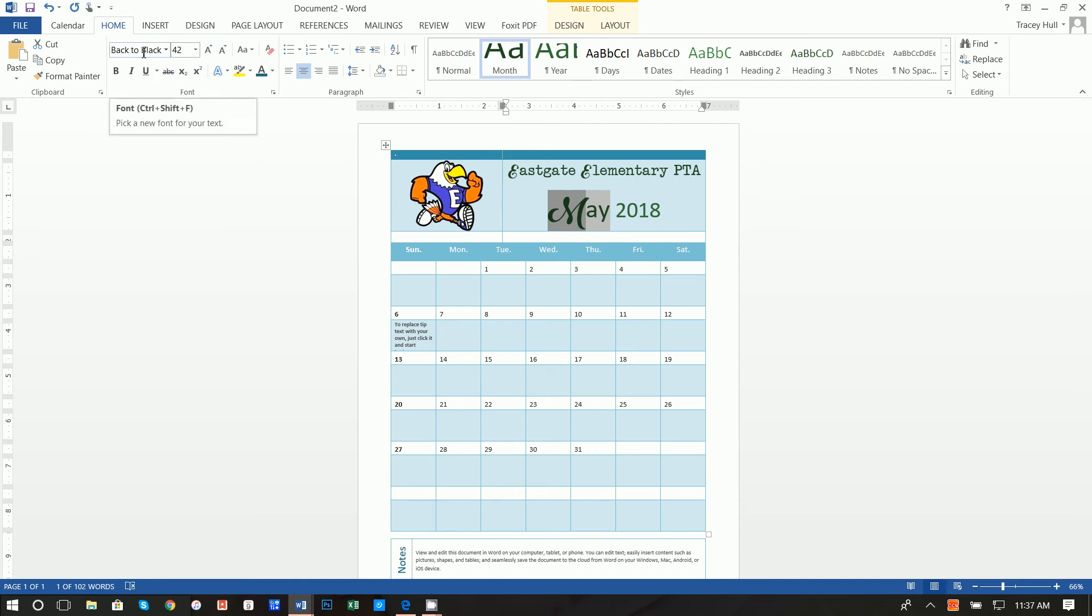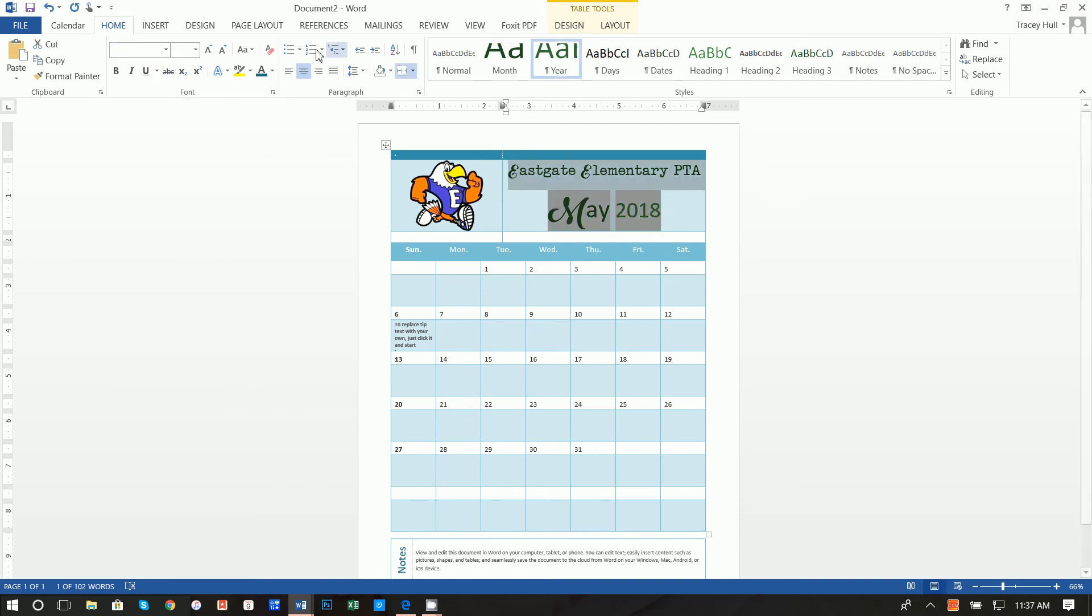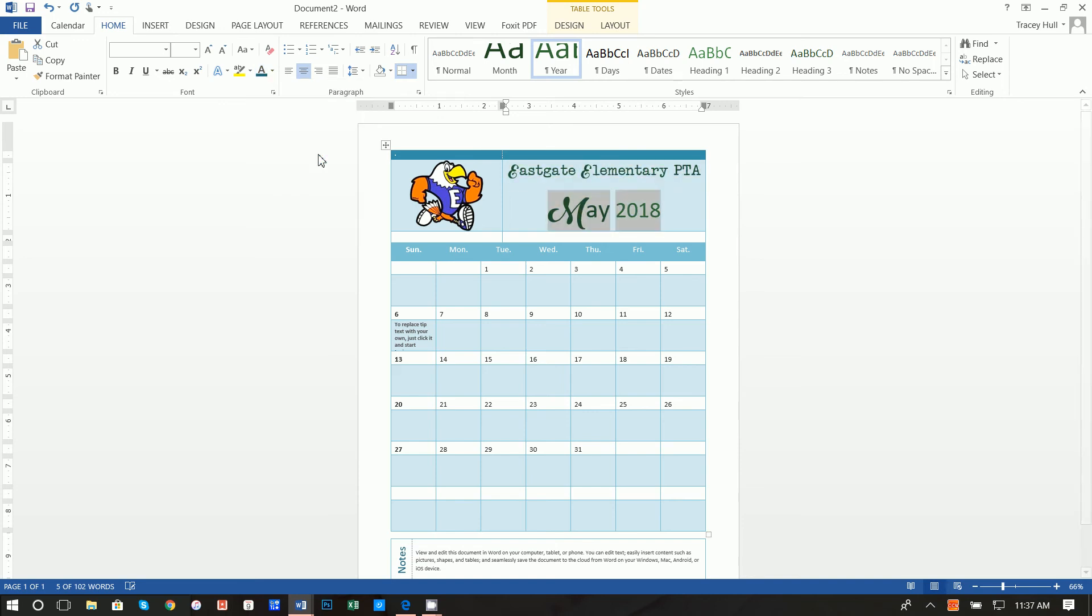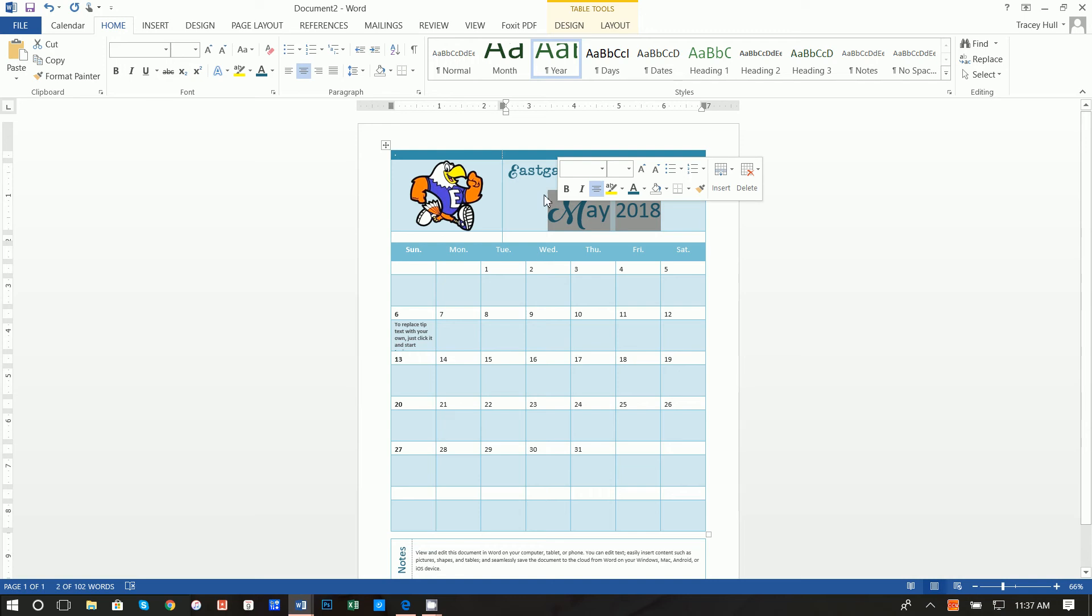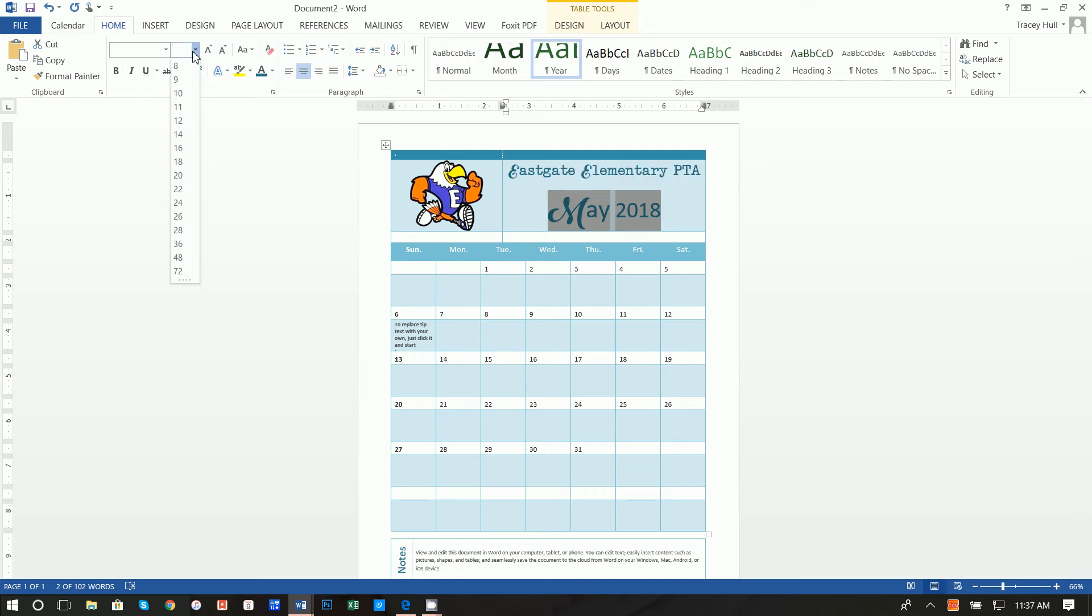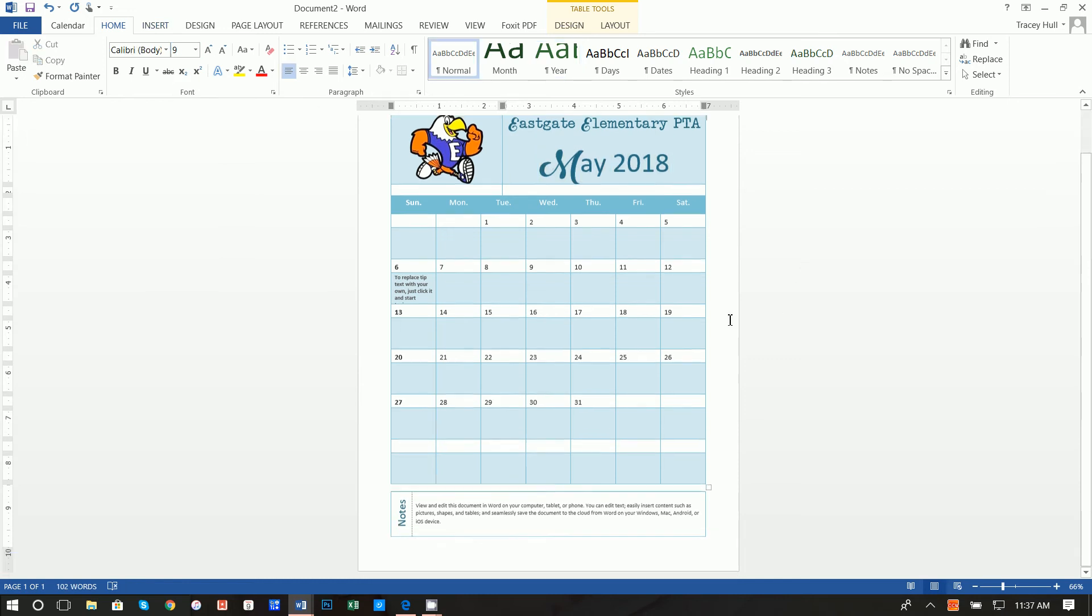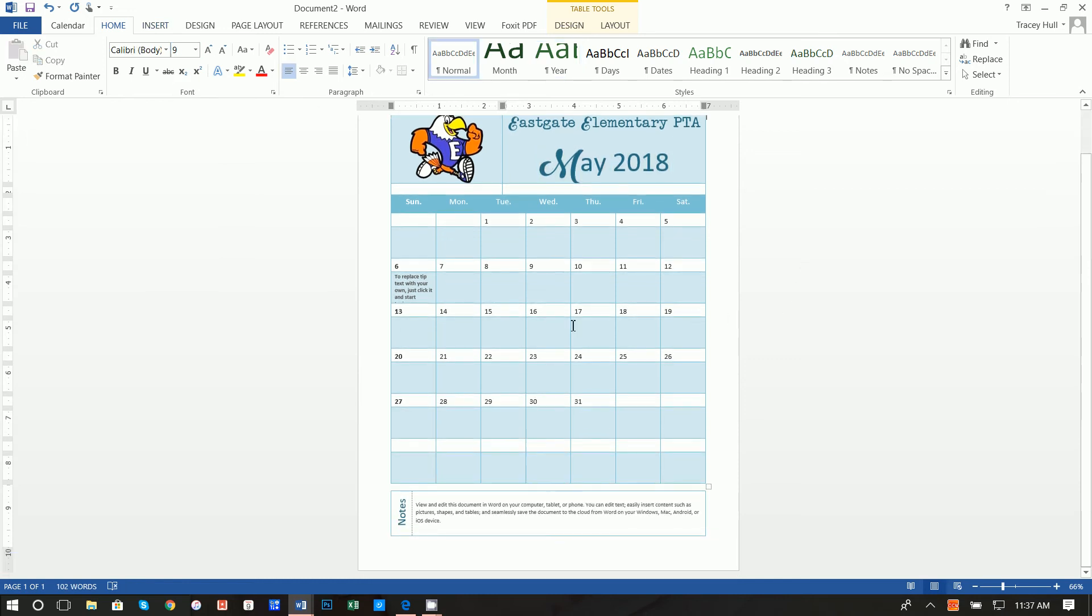Then we want to change the M for the May and I used back to black for that one. Then we want to highlight this and change the color to that deep blue color. Then we want to make this May just a little bit bigger so we're going to change this to a 42 point font. Okay we are almost done.